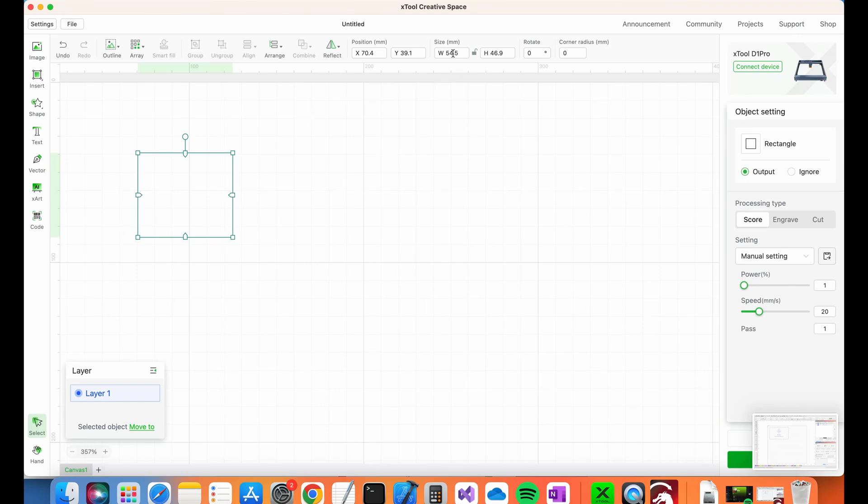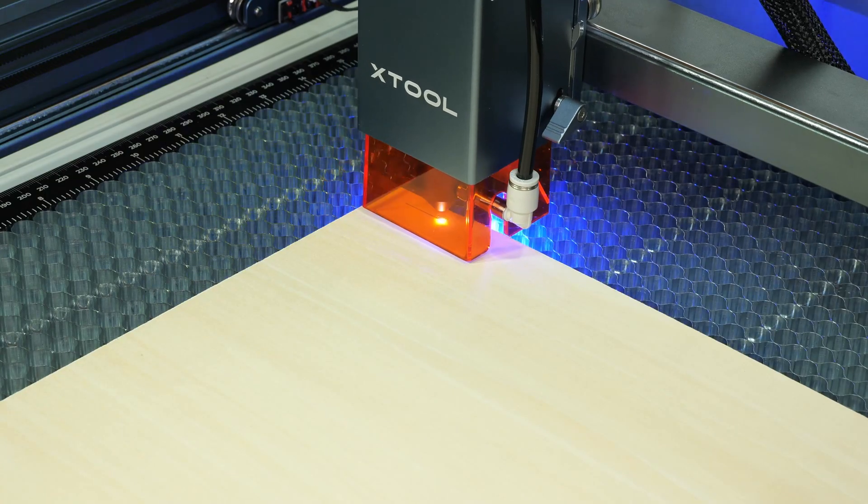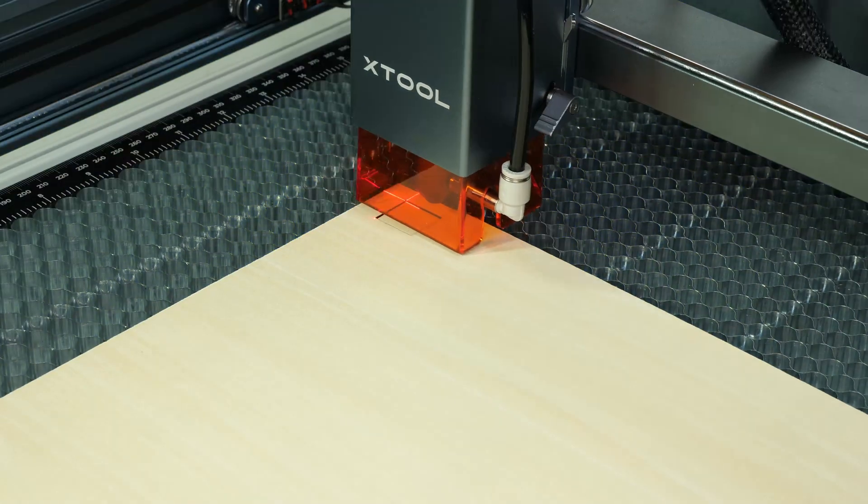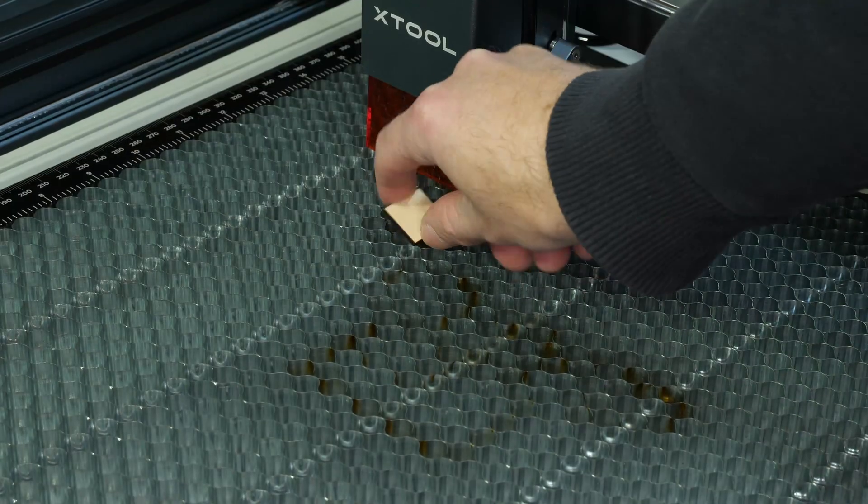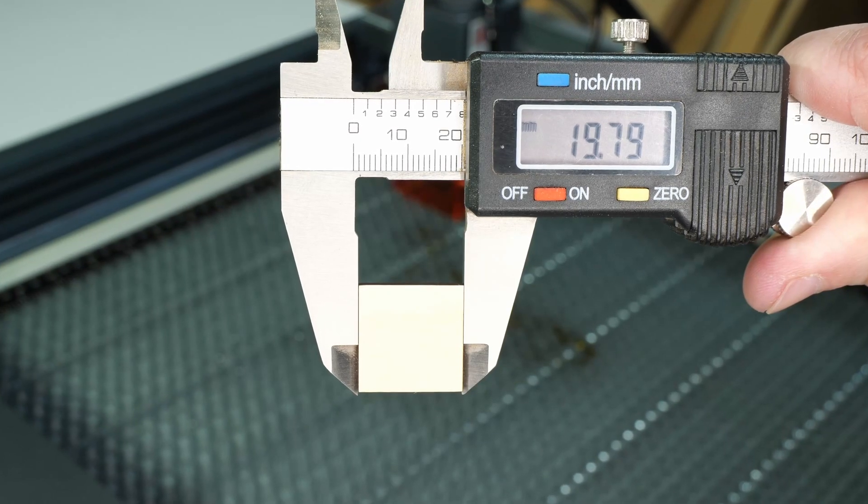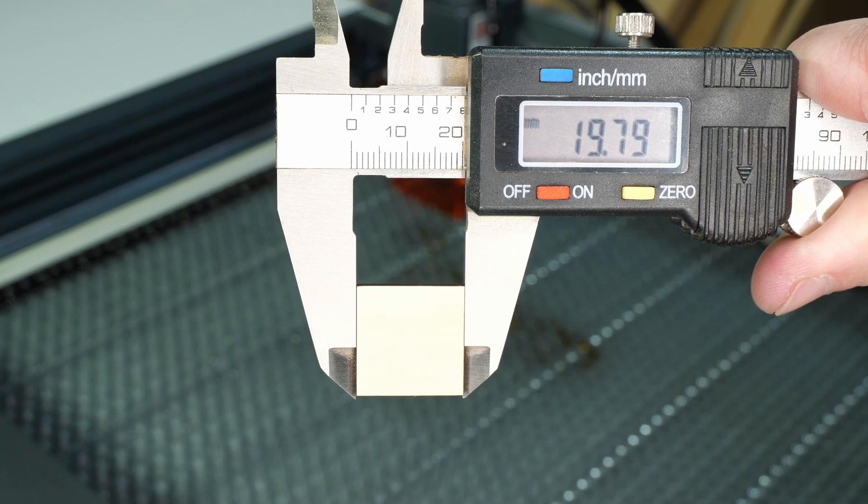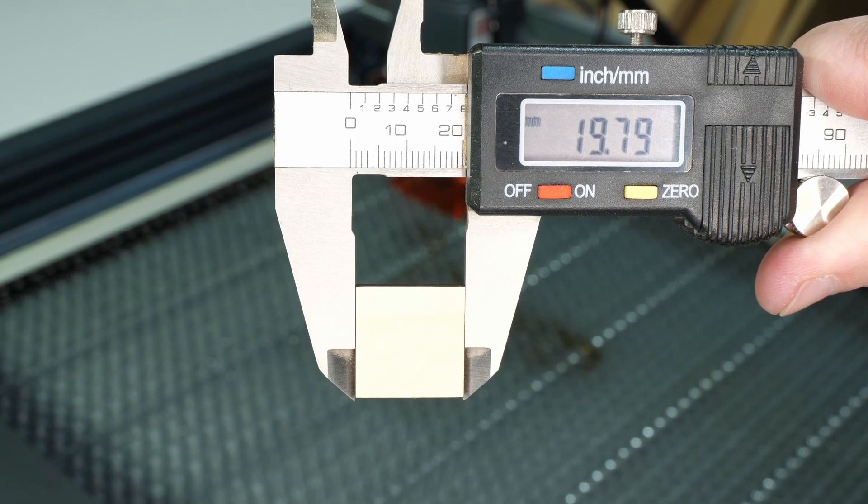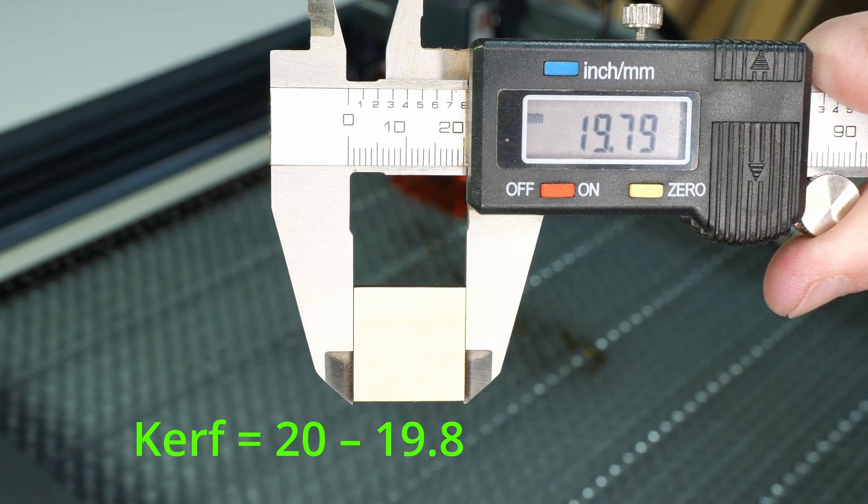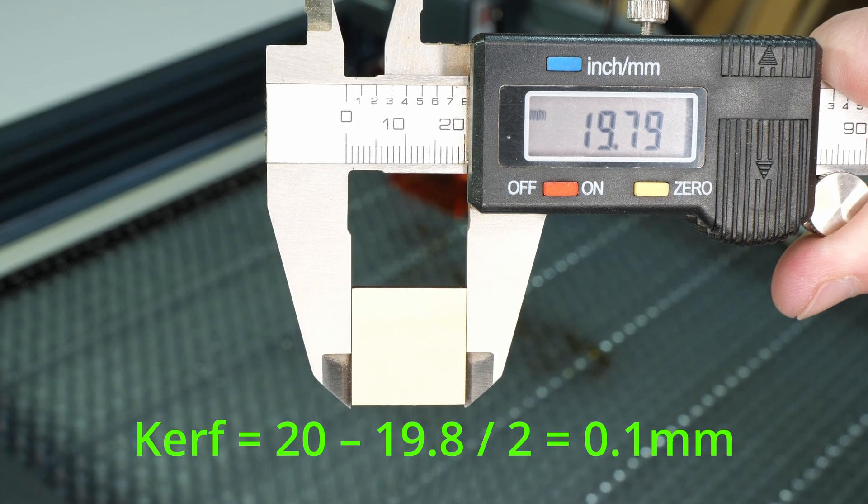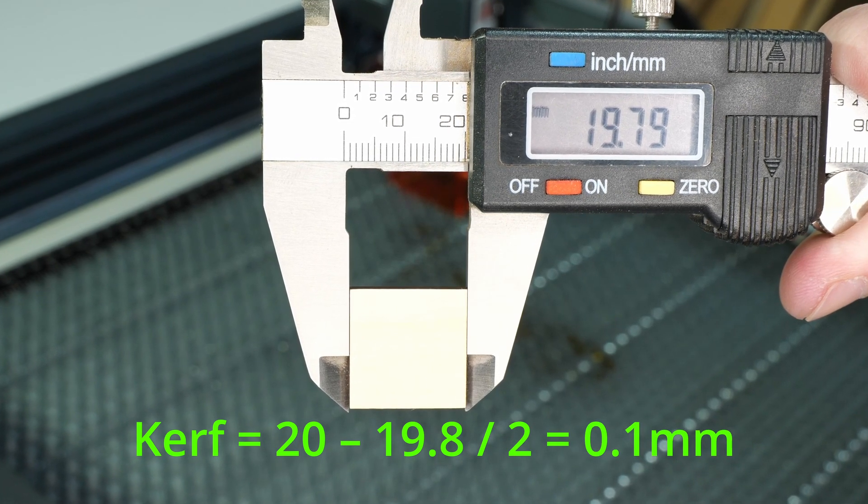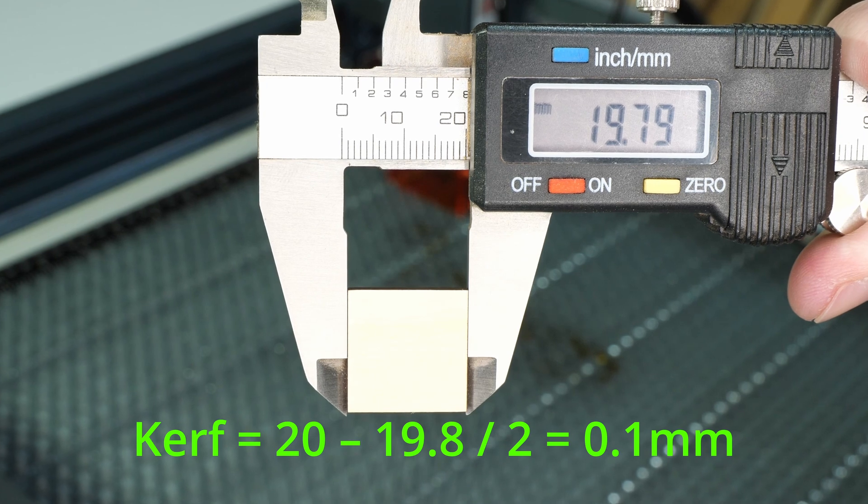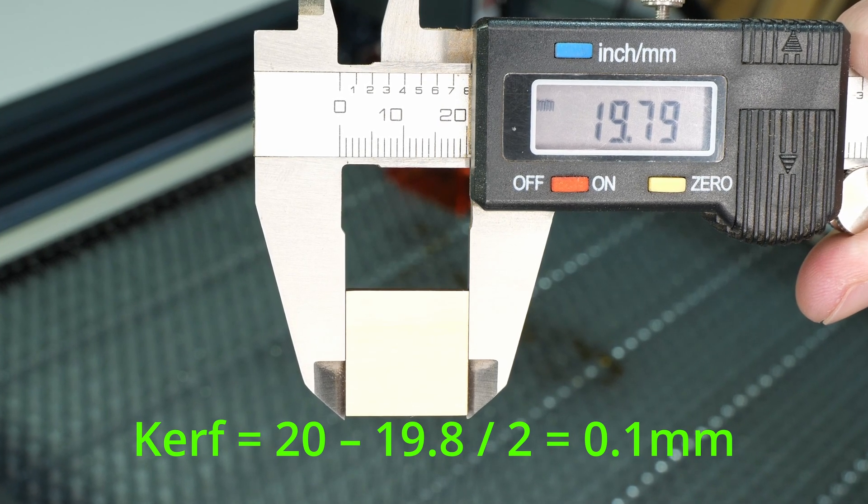For the test cut, I'm going to cut a 20x20mm square. The resulting square measures 19.8mm. To work out the kerf, subtract 19.8 from 20 and divide by 2. The result is 0.1mm. This means the laser kerf is 0.1mm in this material.